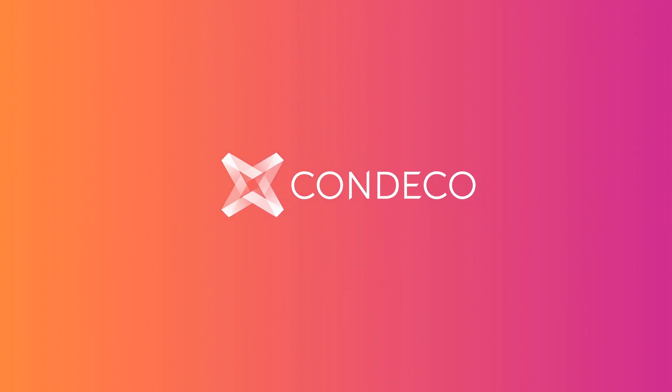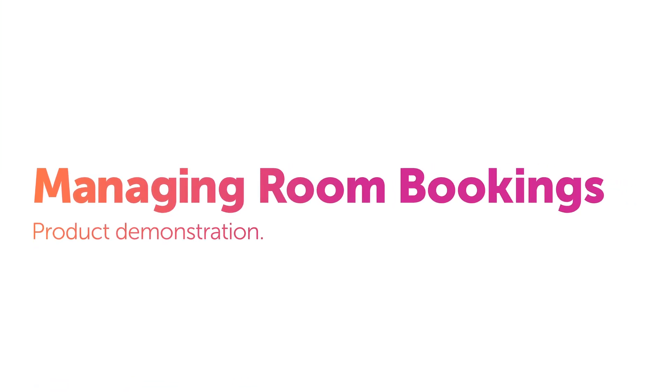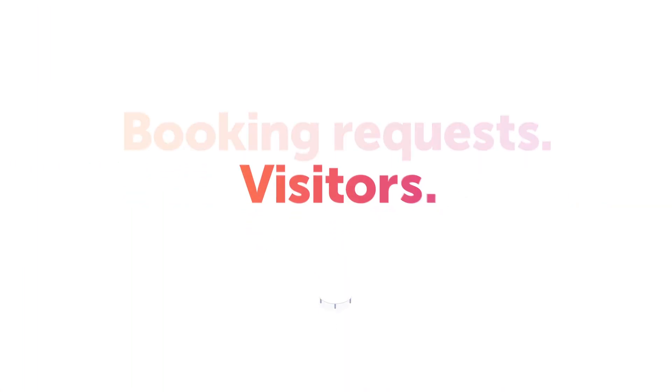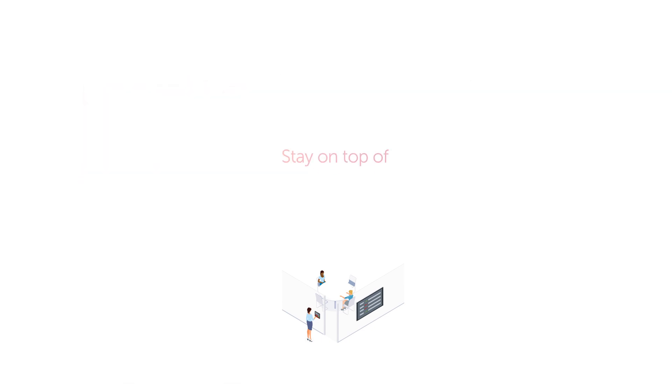Busy front-of-house teams need tools that help them keep a calm head when things get busy. Handling booking requests, visitors and monitoring meetings requires a software solution that helps you stay on top of everything.